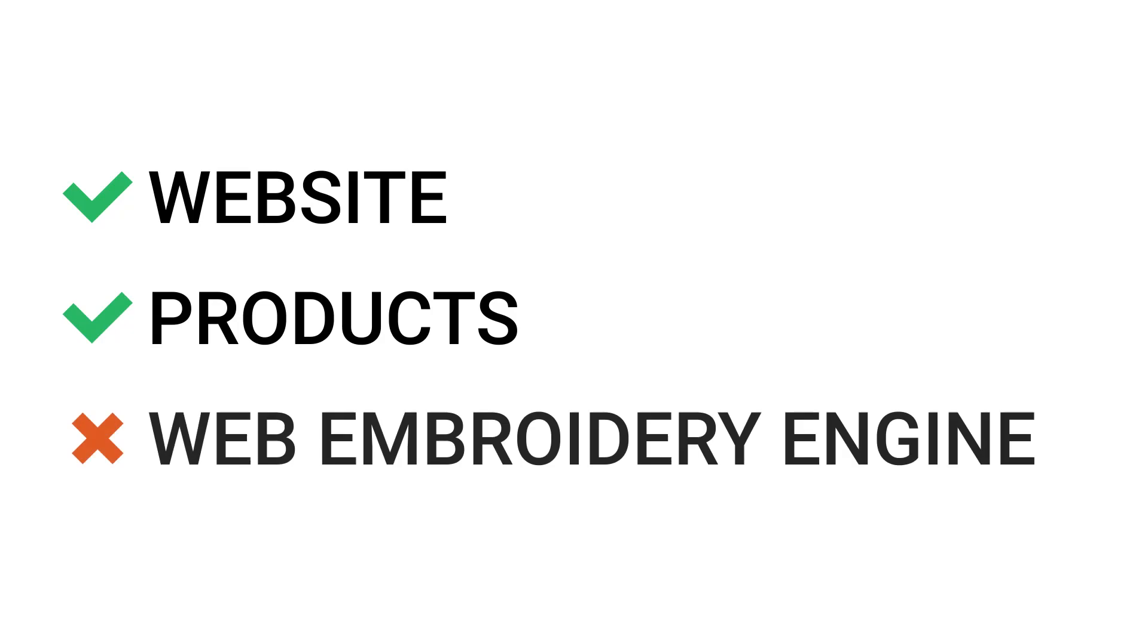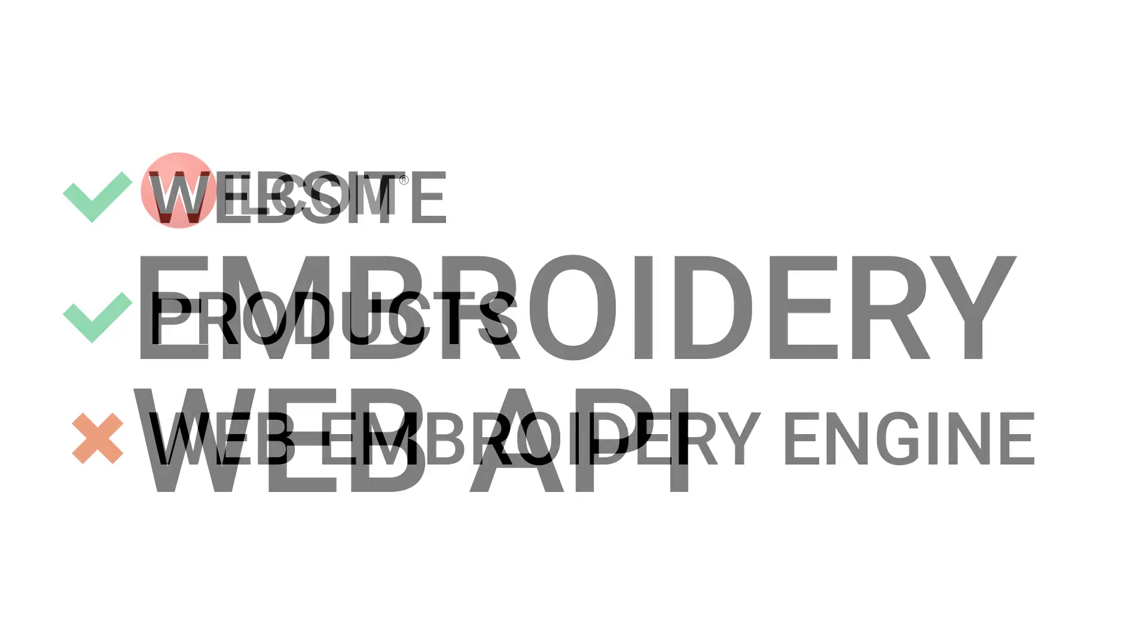You have a website, you have your products, but what you don't have is a web embroidery engine, and that's why you need the Wilcom Embroidery Web API.